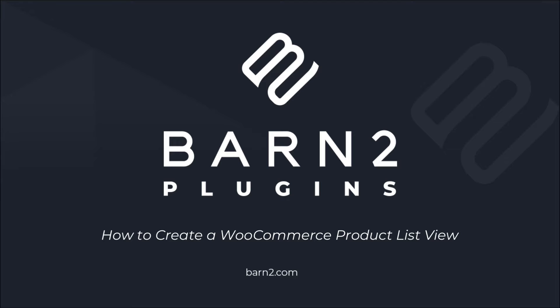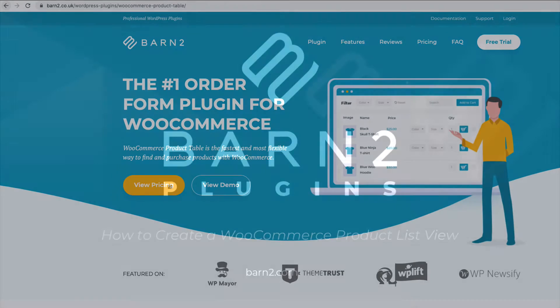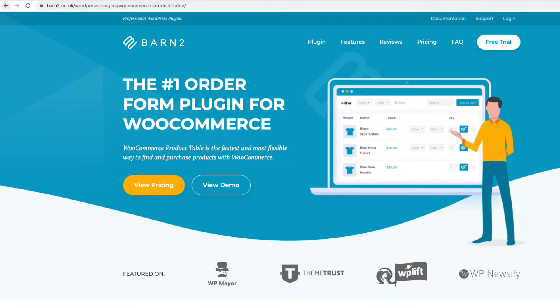Hello, it's Jonathan here from Barn2 and in this video I'm going to show you how to create a list view of your WooCommerce products. We're going to do this with a plugin called WooCommerce Product Table.